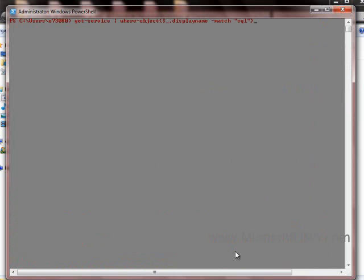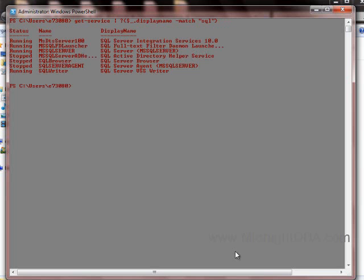If I were to write this again in production, I'll use the alias — much shorter code. Instead of the full where-object, you can use 'where' and it maps back to where-object. Commandlets, without exception — and I have been doing PowerShell for five years — are always verb-noun. Get-something, put-something, see-something, do-something. It's always verb-noun, always, without exception. There's very good standardization there.